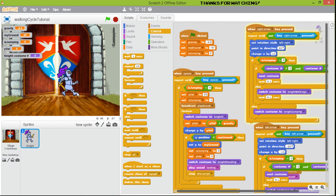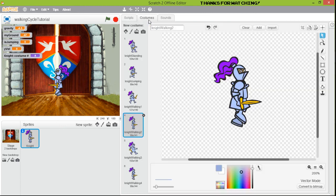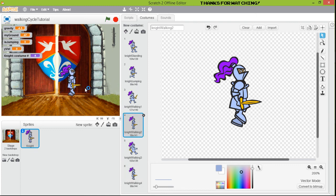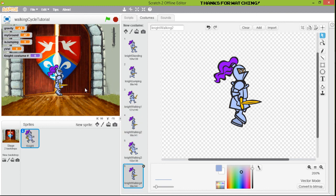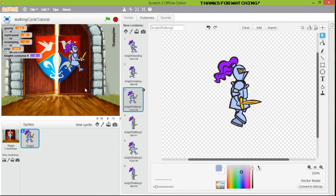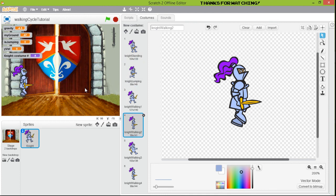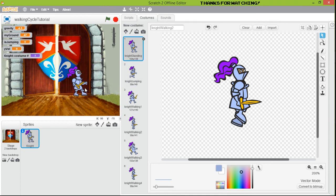I hope you liked this tutorial on making a walking cycle using a simple character from the library. Remember, we created the frames by moving things and ungrouping, using an image as reference. You can make more complicated walking cycles. You can also return to the original position when you stop, and add animation conditions for jumping.